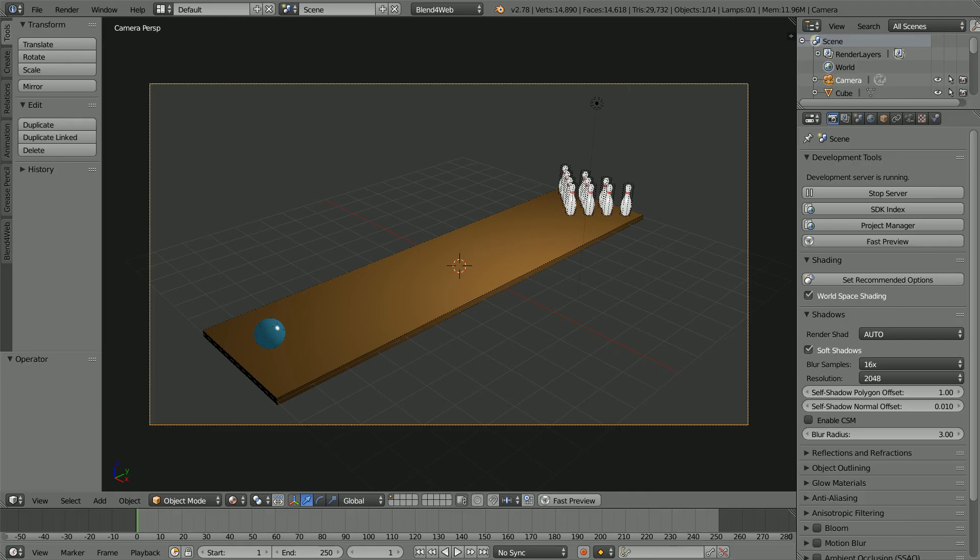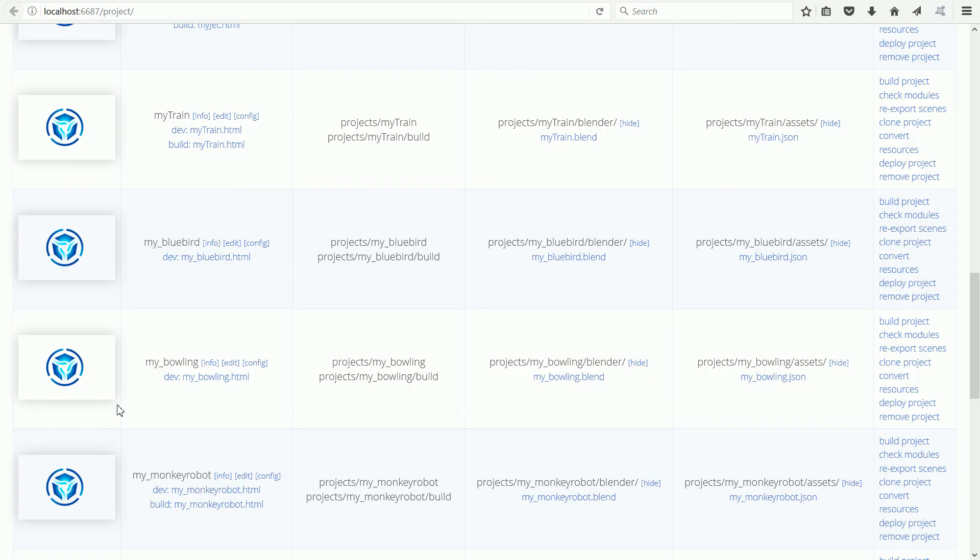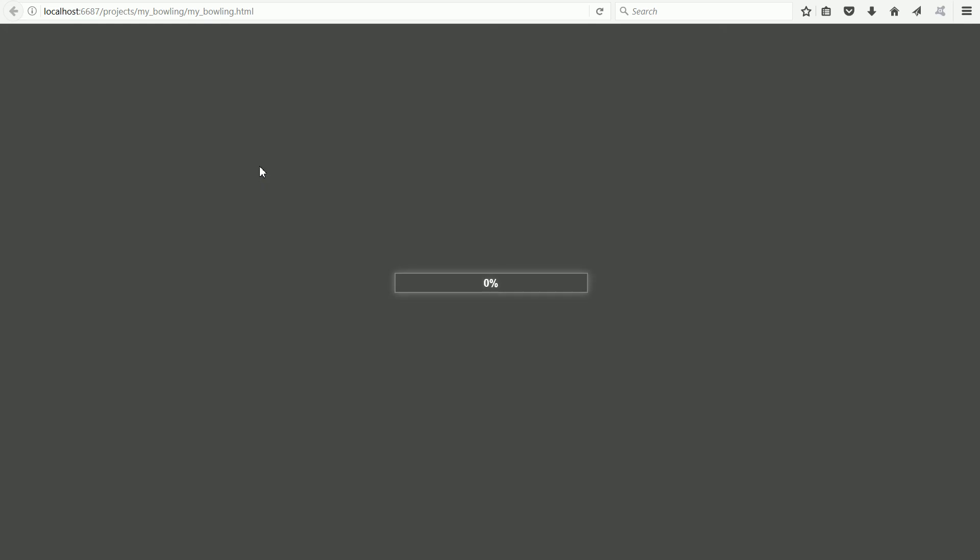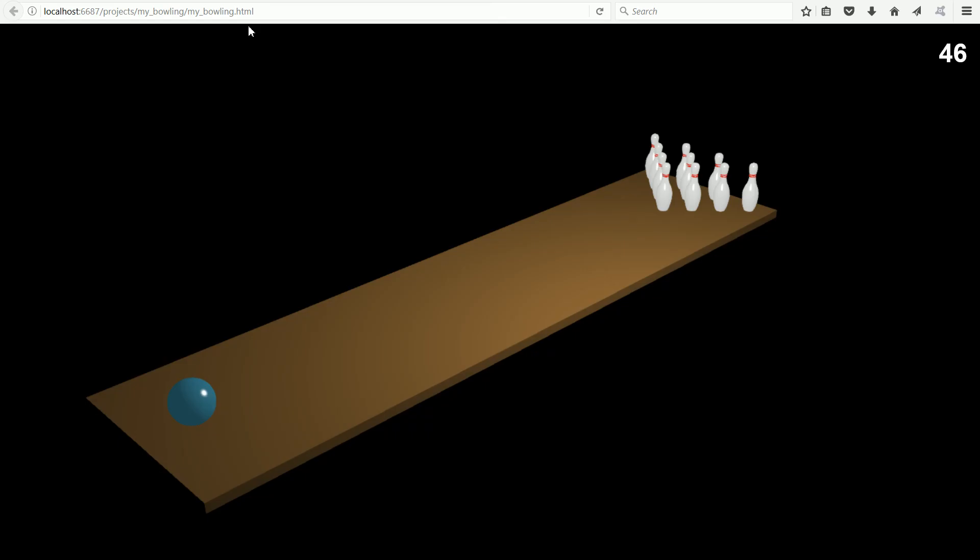Going back to project manager and clicking the link for the HTML file. The scene loads, but nothing happens. To get the ball rolling, we could have made a ramp and placed the ball at the top of the ramp, but I am going to use a few lines of code to get the ball moving.